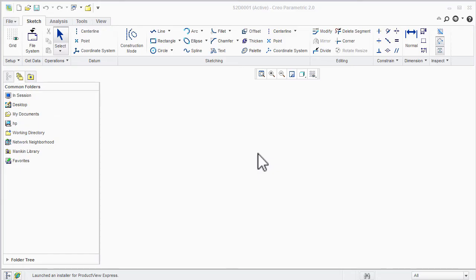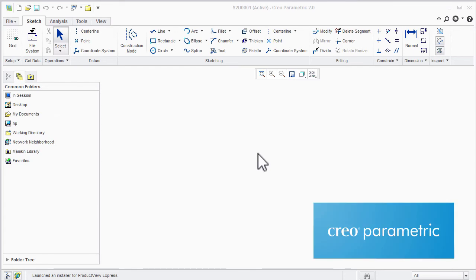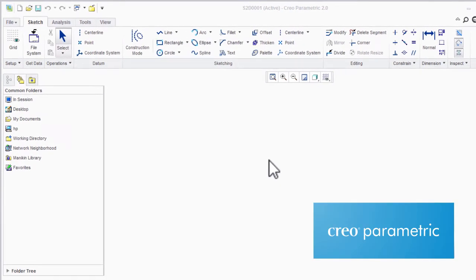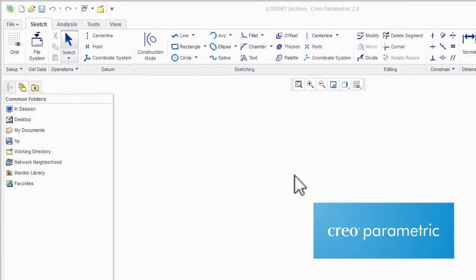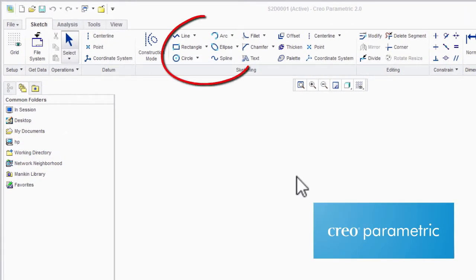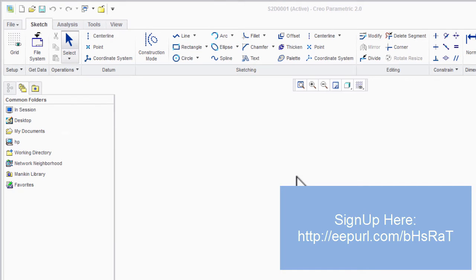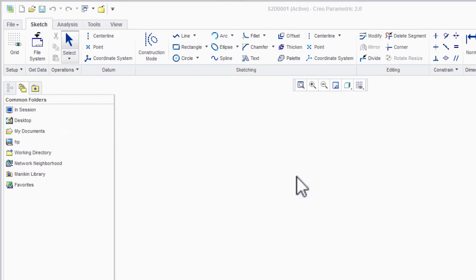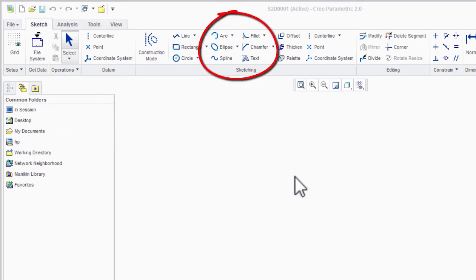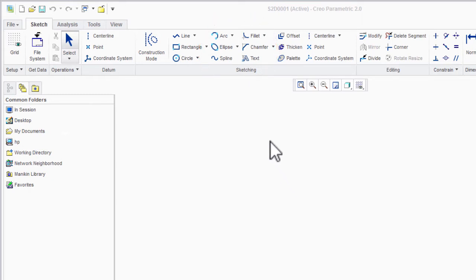Hello and welcome to DC Plus Tutorials. In the previous lecture we discussed about line, rectangle, circle and arc in details. In this tutorial we will discuss about ellipse, spline, fillet, chamfer and text.